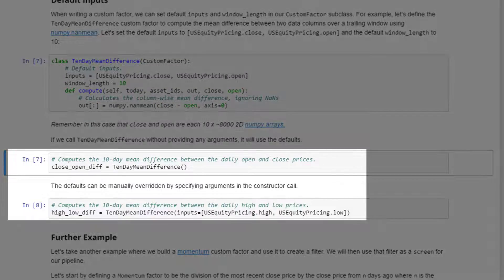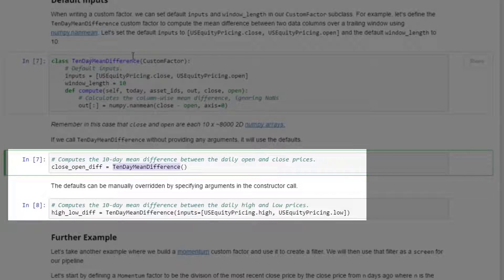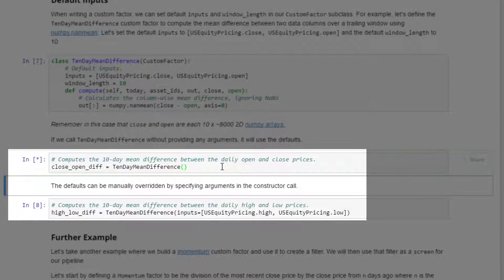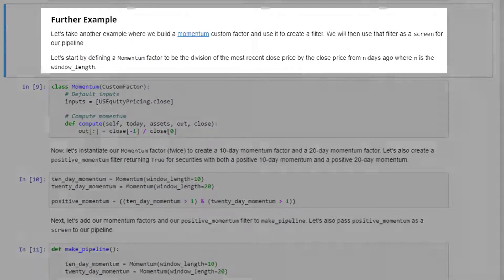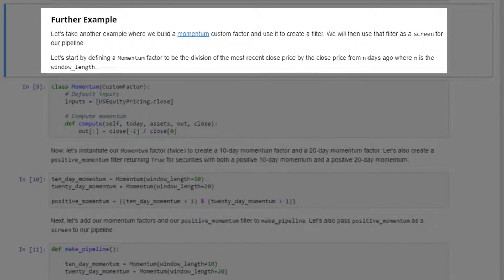The close_open_diff variable stores the output of TenDayMeanDifference using the defaults. The defaults can be manually overridden by specifying arguments in the constructor. For example, a high_low_difference factor uses the same logic but passes in high and low prices rather than open and close.